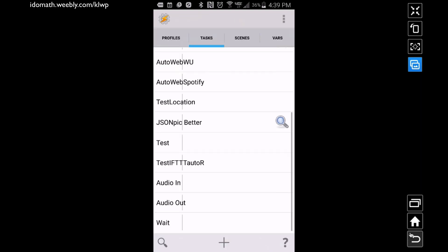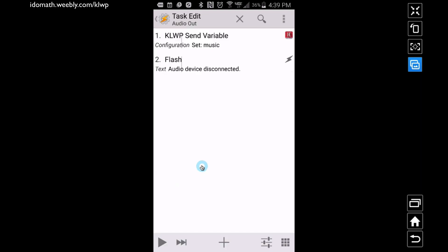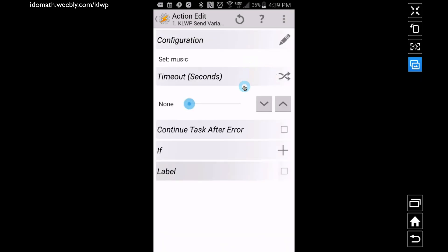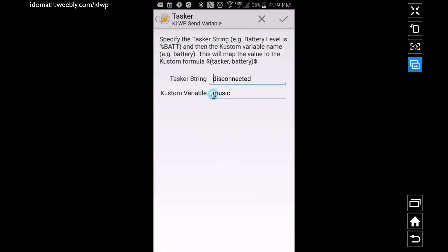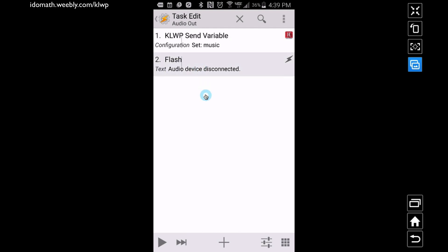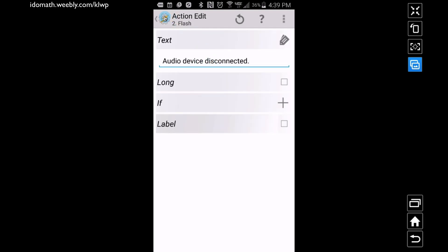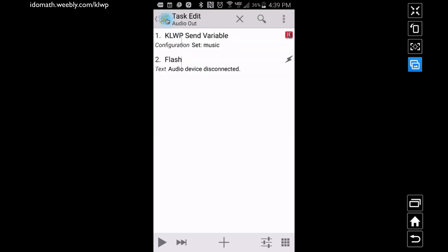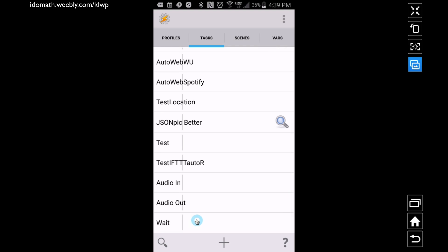Audio Out is very similar except now for our KOWP Send Variable we're sending the same custom variable name 'music', but now instead of 'connected' it's 'disconnected' — because this is Audio Out, meaning we're removing all of our audio devices. You can apply a flash here too just to let you know that the audio device is now disconnected.